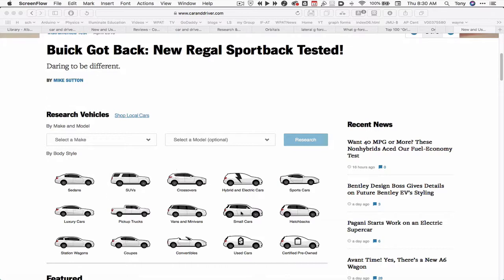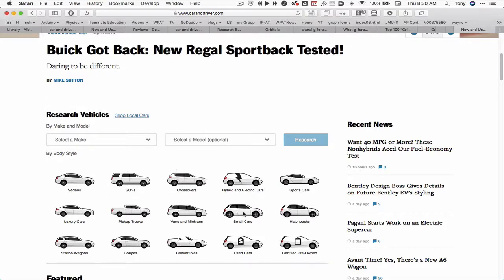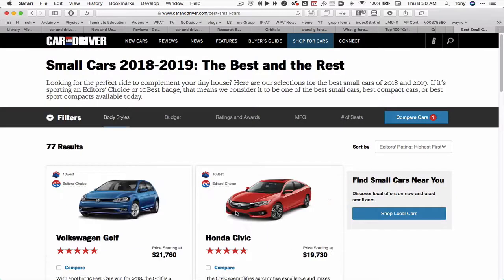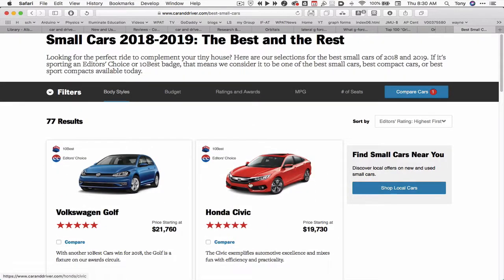So that's a small car, so I'll click on small cars — and there we go — and Honda Civic. I'll click on the Honda Civic, just clicking on the pictures.